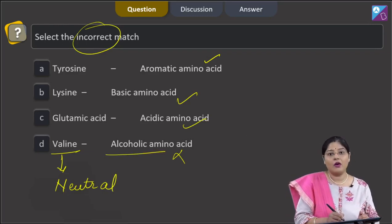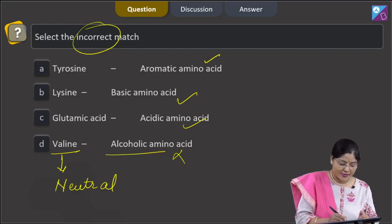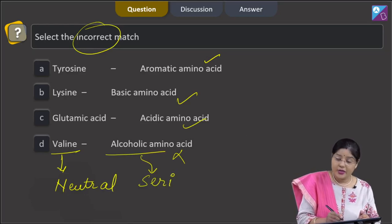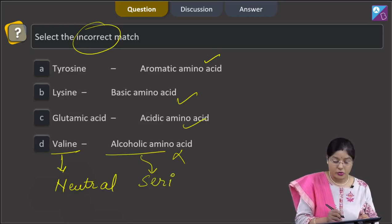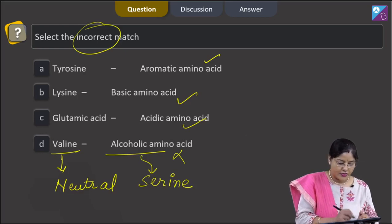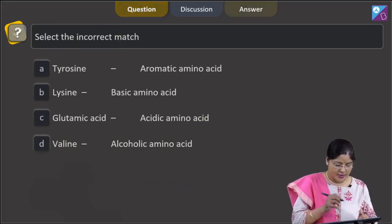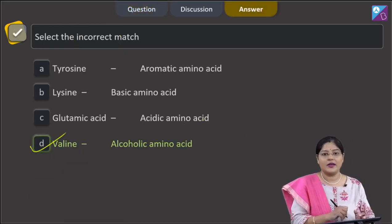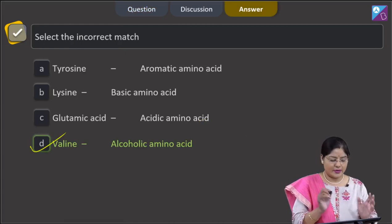The fourth option, valine as an alcoholic amino acid, is incorrect. Valine is a neutral amino acid, and this is important as it is given in your NCERT book. An example of an alcoholic amino acid is serine; in serine, the R group contains a CH₂OH (hydroxymethyl) group. So the incorrect match is option D, and the correct answer to our question is option D.